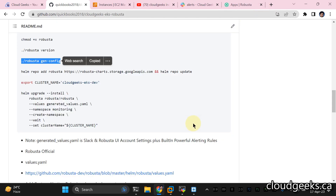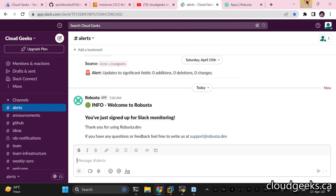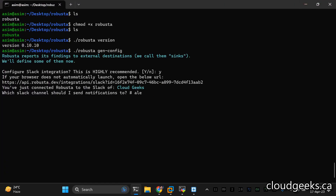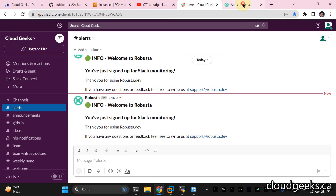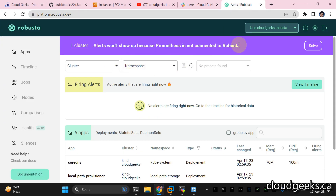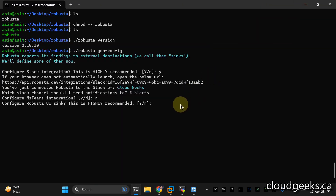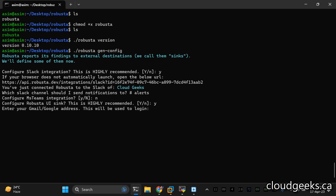Then it is going to ask which channel you want to integrate. I have these channels and I'm going to use the alerts channel — I'll simply type 'alerts'. Then it's going to ask about MS Teams integration — I'm going to say no. It will ask if you want to integrate a Robusta UI link, which is completely free and open source. The communication from the cluster to the UI will be totally encrypted because it will create a key pair — private and public.